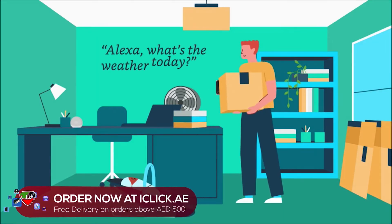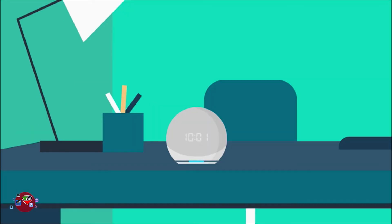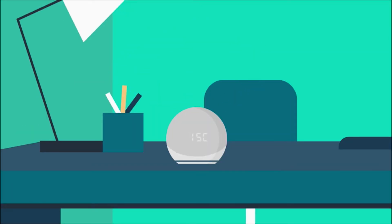Alexa, what's the weather today? The weather today is 15 degrees with cloudy skies and chance of rain.